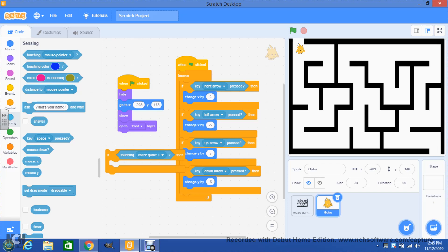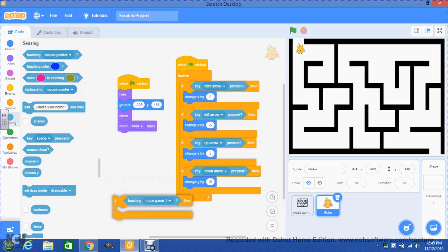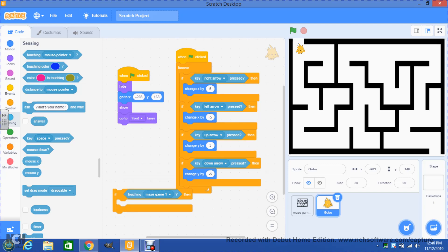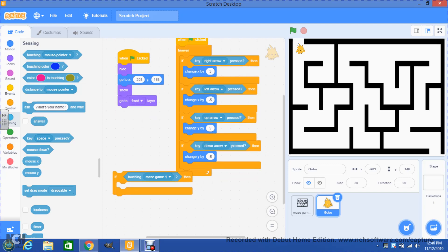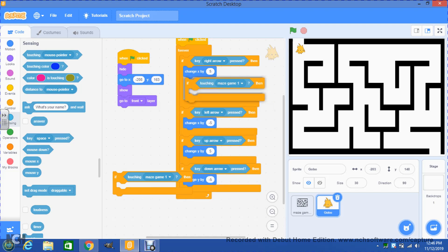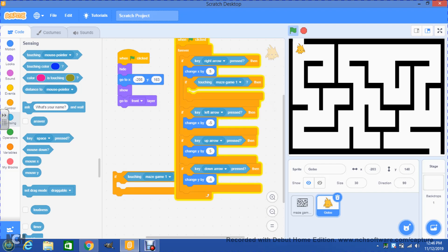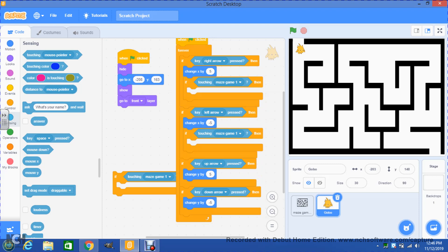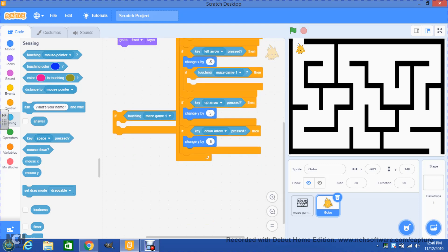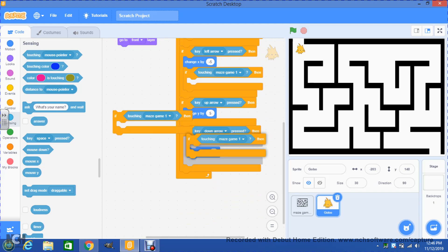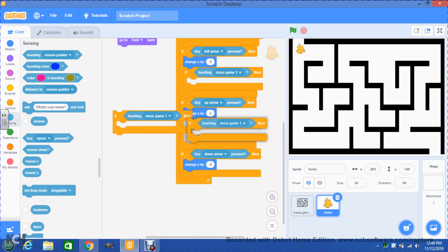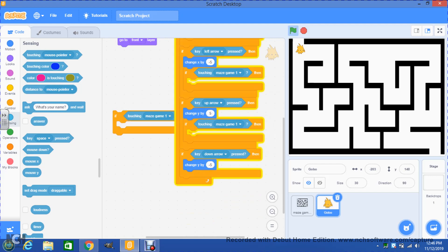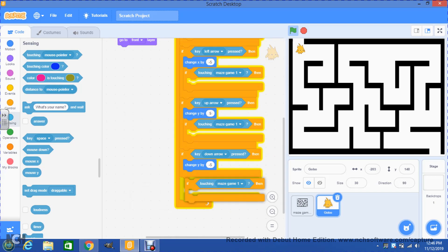Now I am going to place that inside every if, right under every blue block, so that I can control the interaction between Gobo and the maze and block him from going through the walls. So I will right-click on this if, duplicate, and the duplicate will be placed inside the first if right under the blue block 'change X by 5.' Now I'll do the same thing again. I will duplicate this block and put it inside the second if right under the 'change X by negative 5.' Now I will go again and right-click and duplicate and put this right under the third if, and this if will go under the last one.